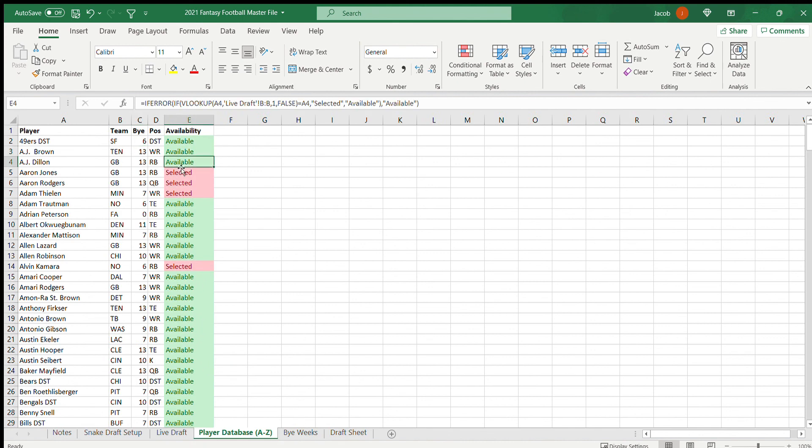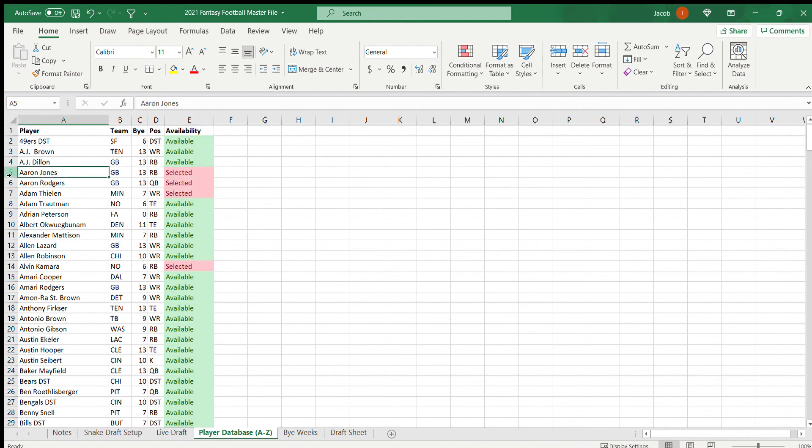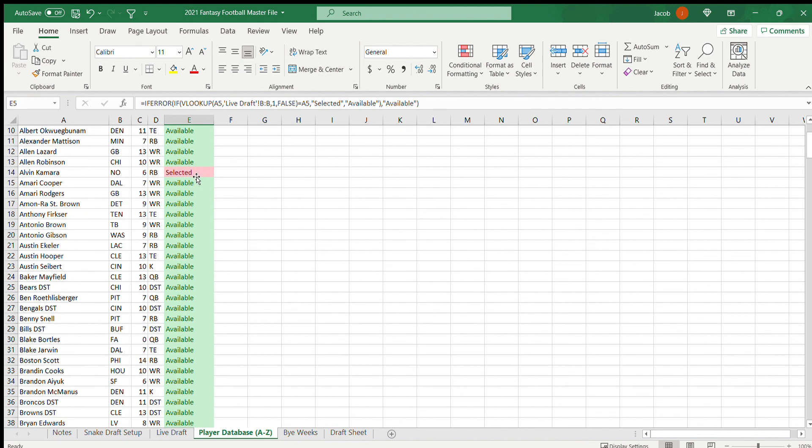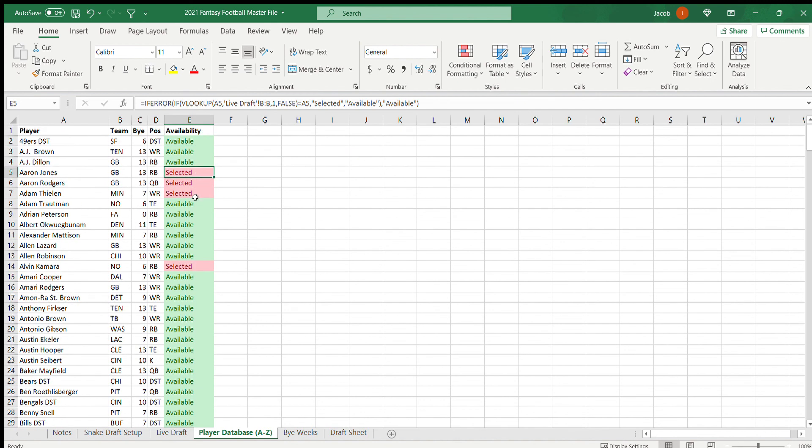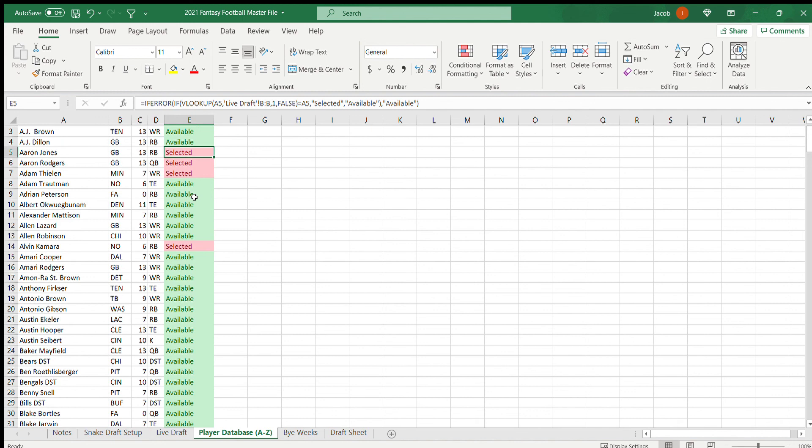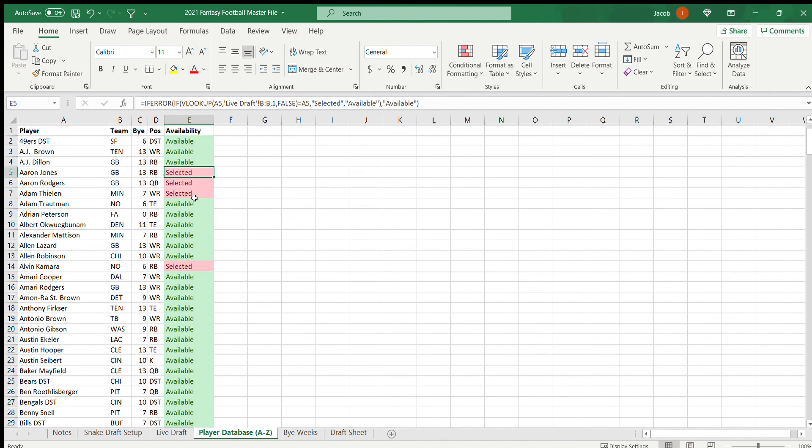And also you can see here, I have it to where I have a conditional formatting. Aaron Jones was picked already, so it shows that he was selected and then it highlights it red. If they're available it stays green and says available. If they're not, then it highlights it red and says they've been selected, so they're unavailable.